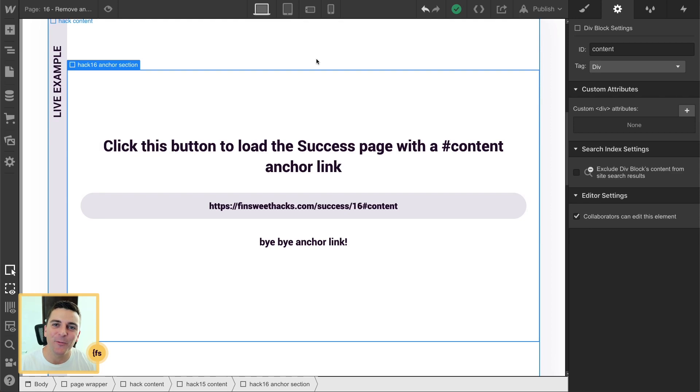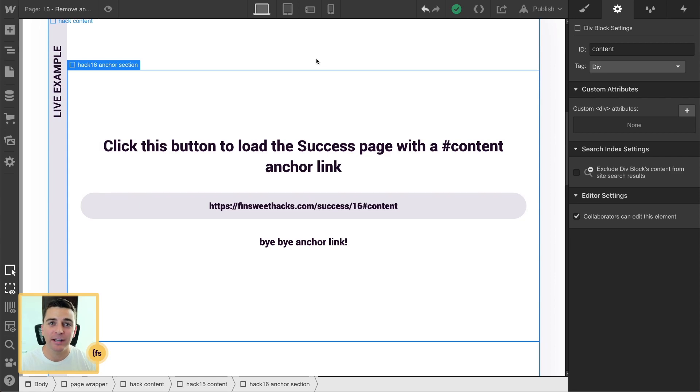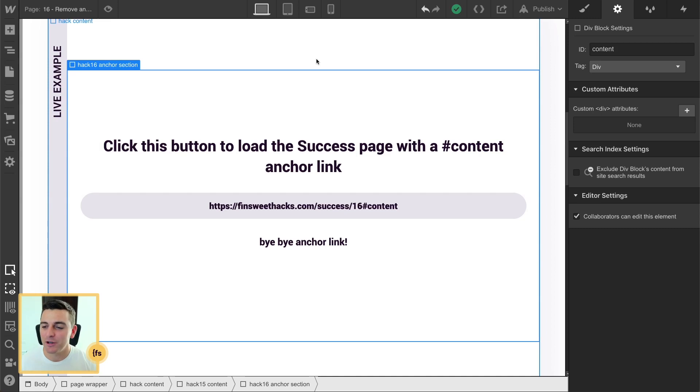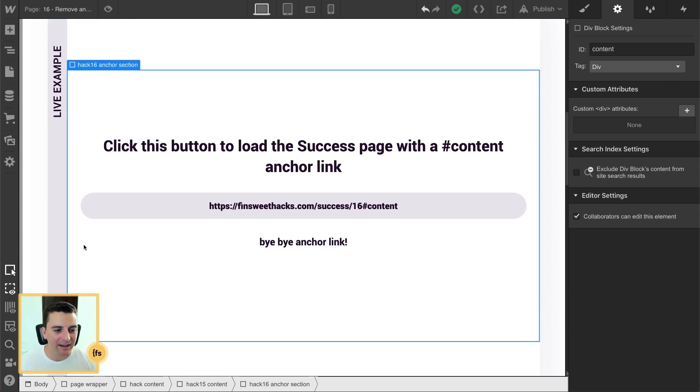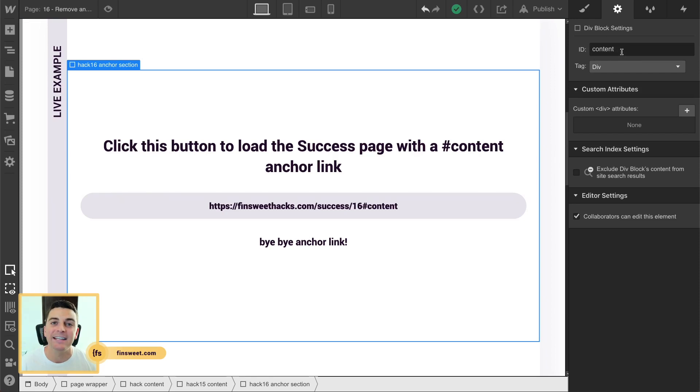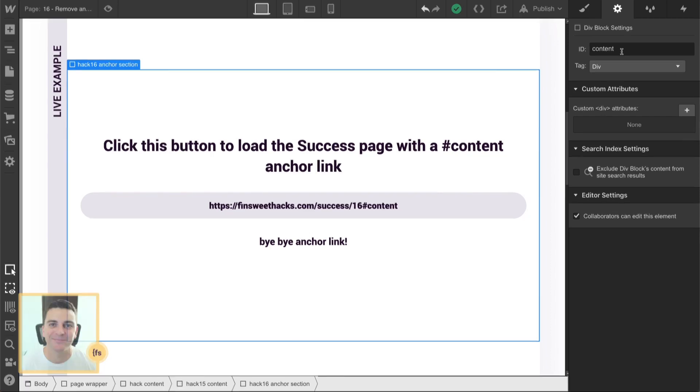In designer, we don't have much structure to set up. This hack is all about section scrolling, anchor link scrolling. So of course, on whatever page you're navigating to, you're going to have an ID placed on some element on the page. In this example, we have our hack 16 anchor section, and the key component of this is ID content. And that is how we're able to scroll to this section when we click through from a link on another page.